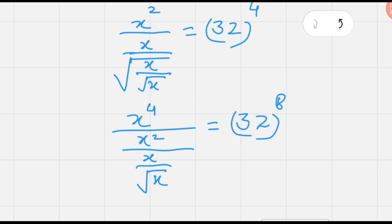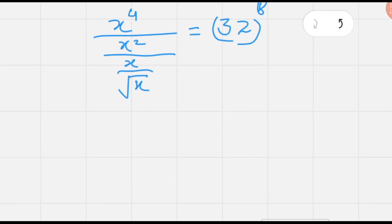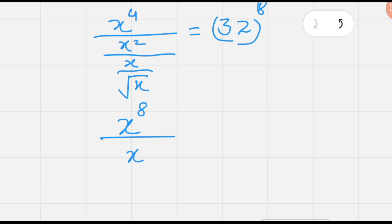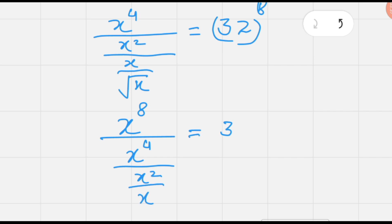Finally, we have to square on both sides so that the last square root is also cancelled. The left side becomes x to the exponent 8, over x to the exponent 4, over x squared, and divided by x only. The right side is now 32 to the exponent 16.